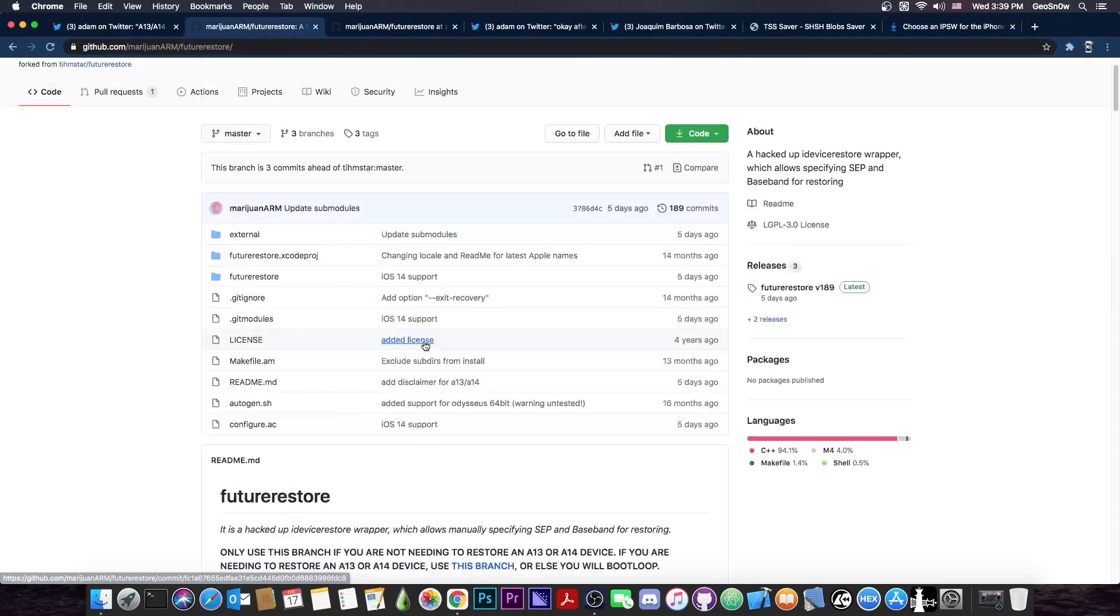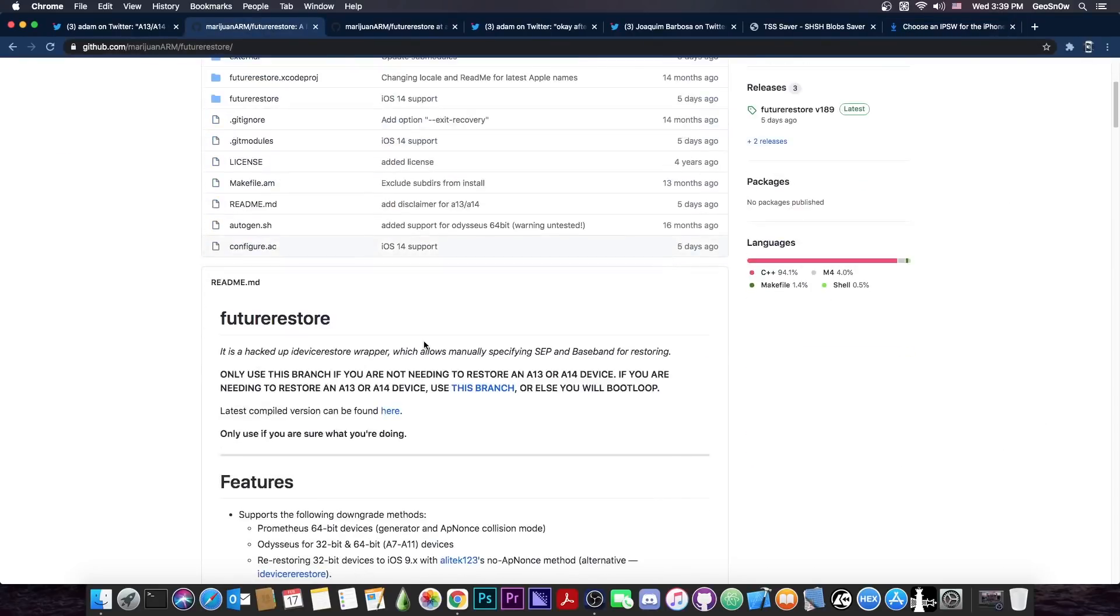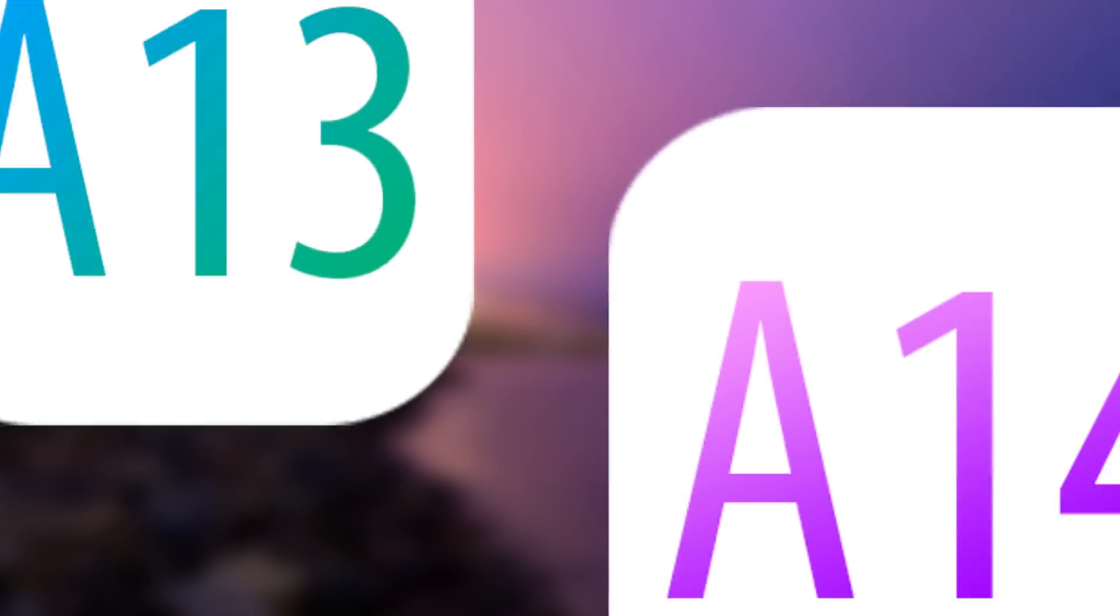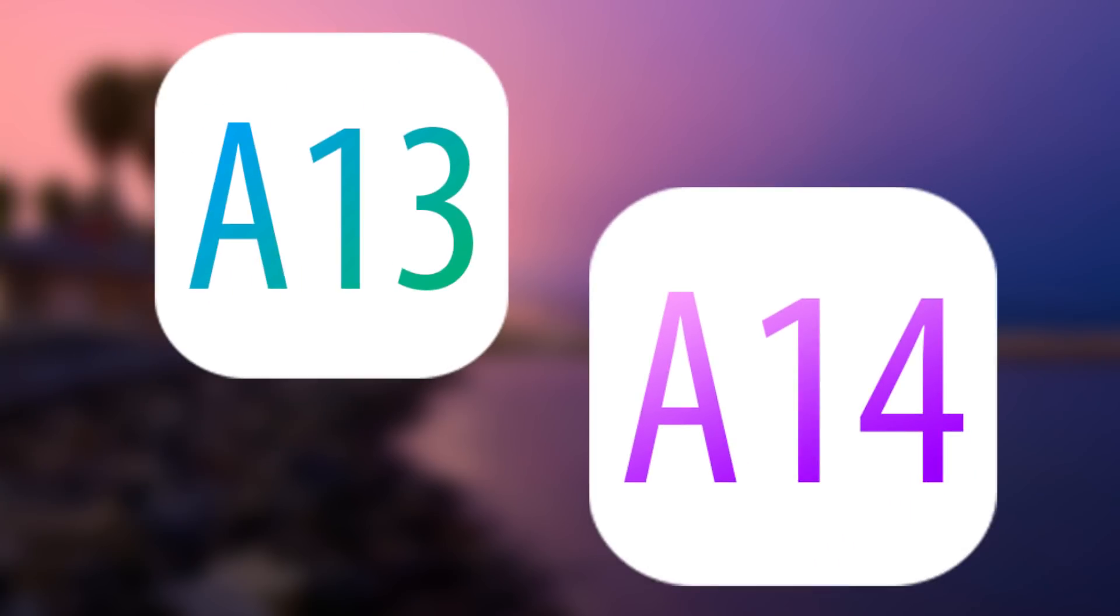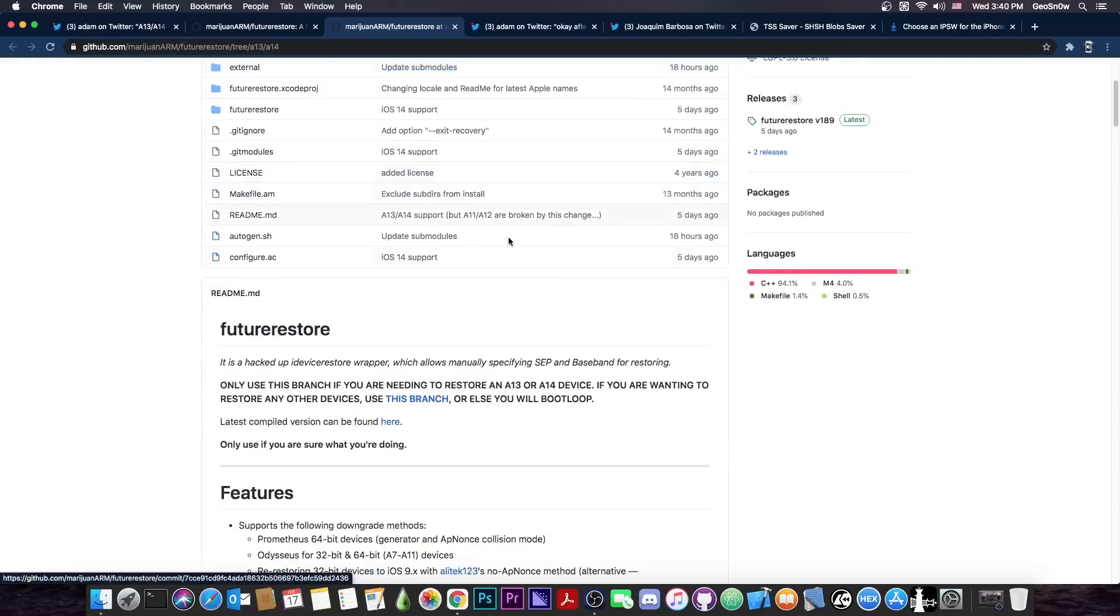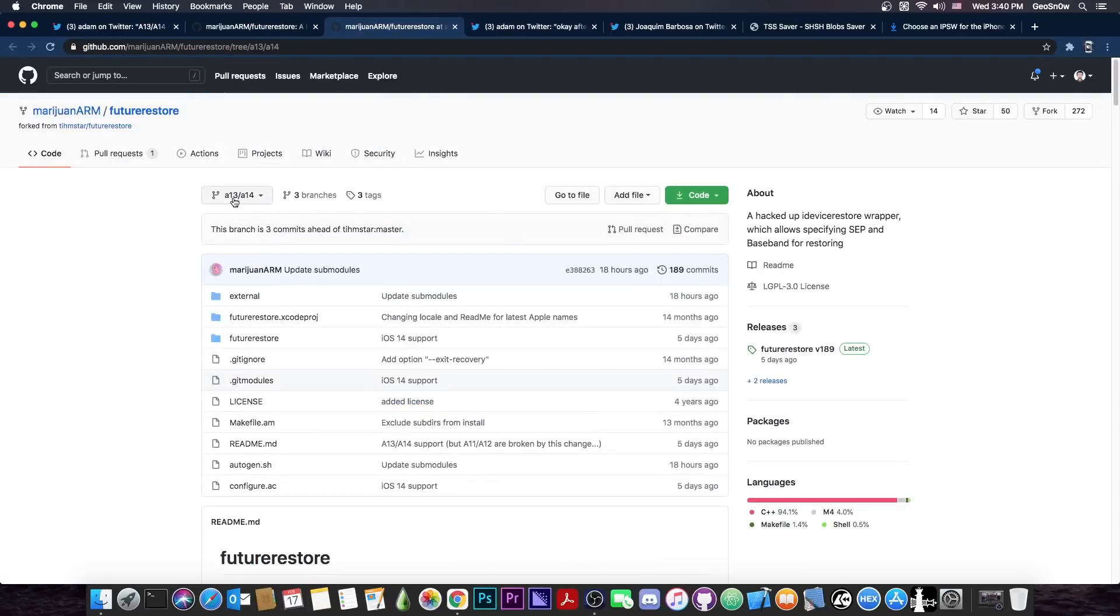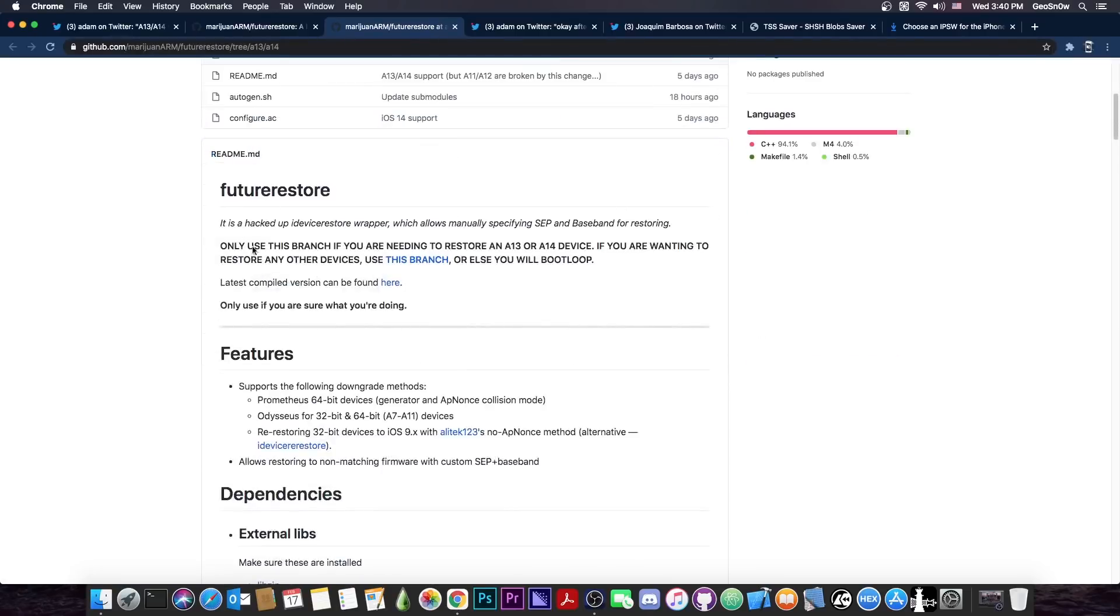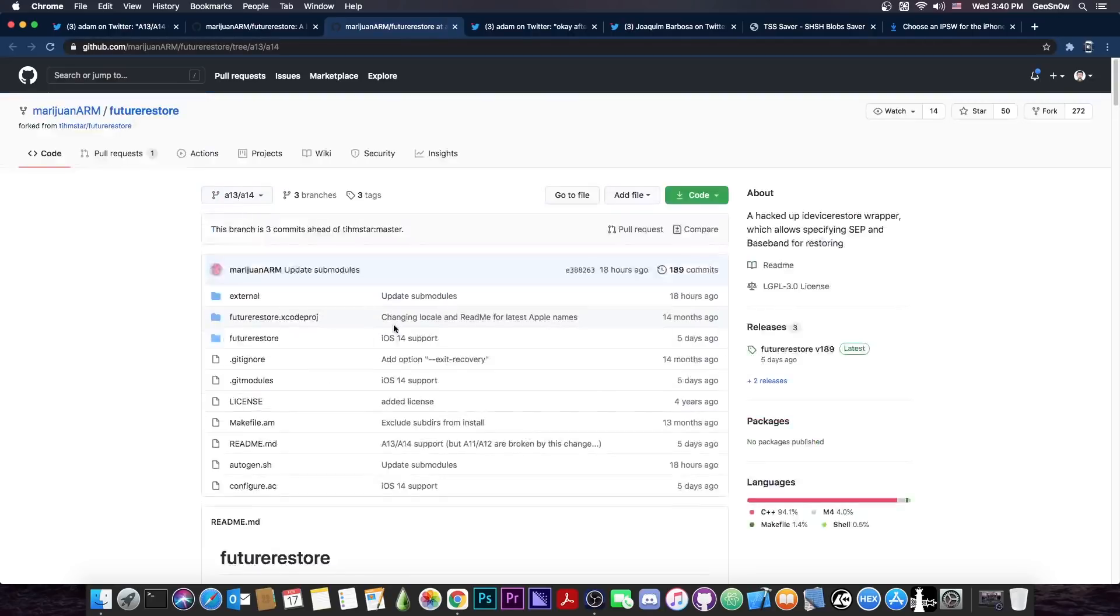So only use this branch here from master if you want to upgrade an older device like an iPhone XS, XR, XS Max, an iPhone X, an iPhone 8, and so on. If you want to use this on an iPhone 11 or iPhone 12 or any other Pro, Mini, or whatever, you're going to have to use this branch from the A13 and A14, so make sure it's that one there. This one says quote only use this branch if you are needing to restore an A13 or A14 device. If you use it on any other device you will bootloop. So make sure you get the proper version.